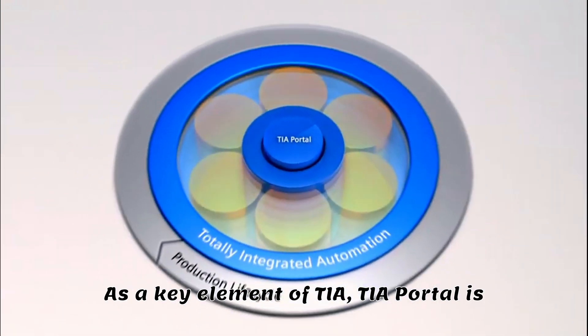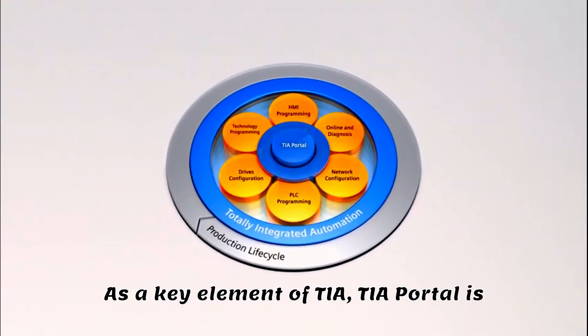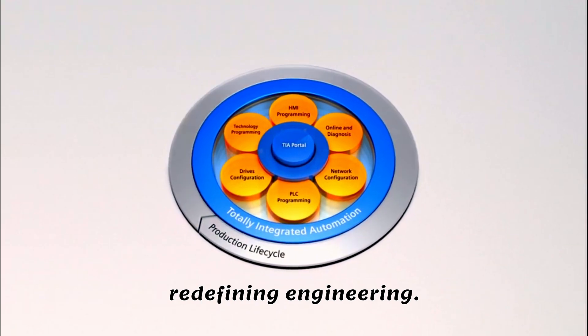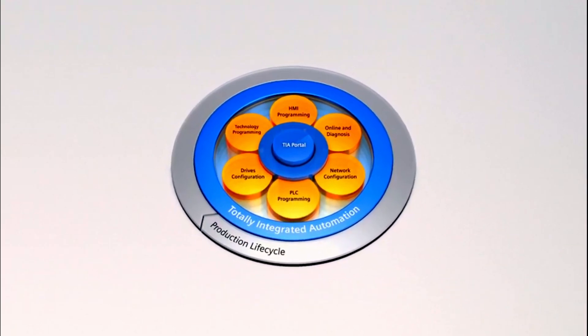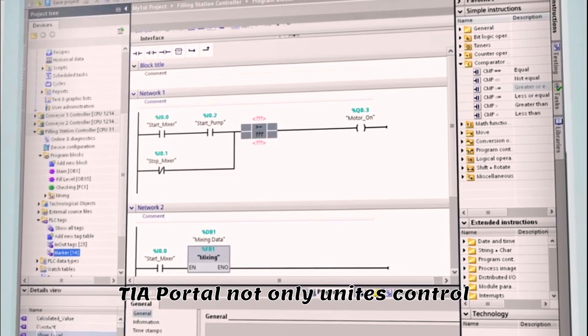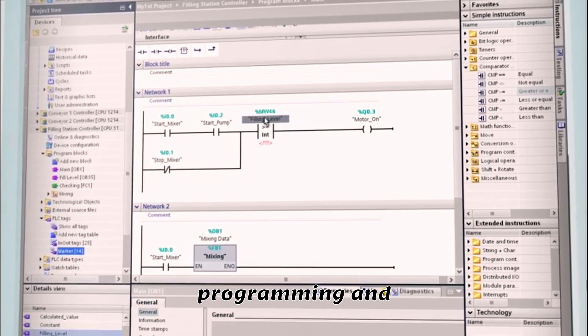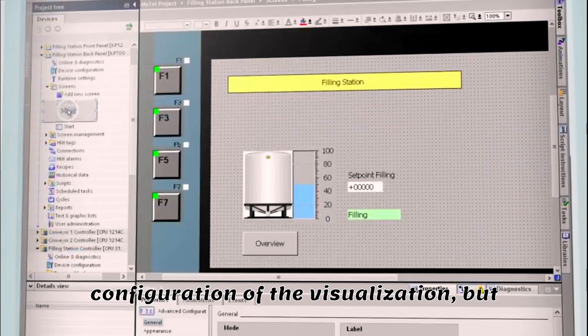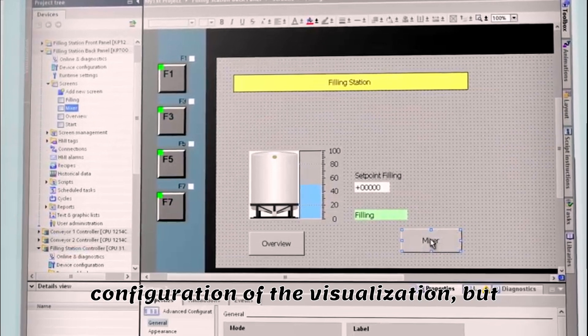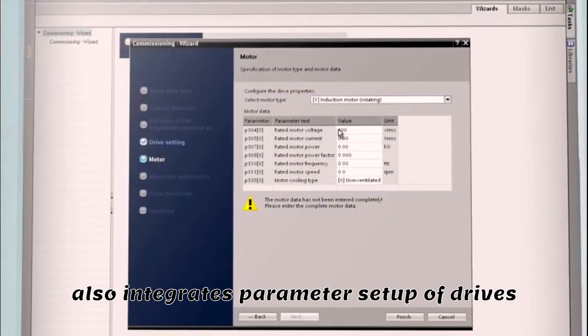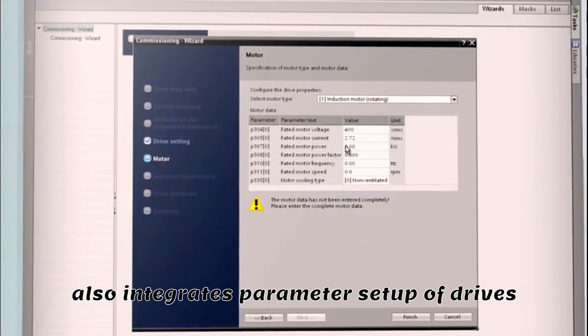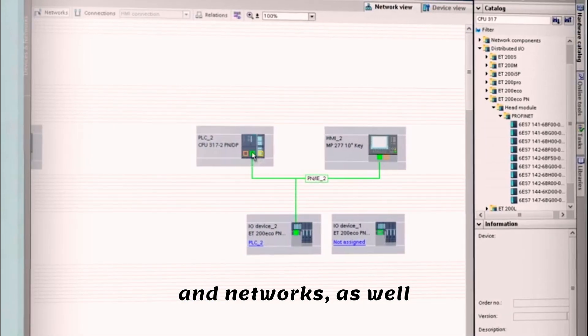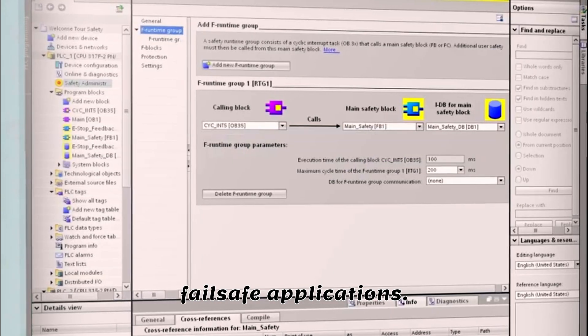As a key element of TIA, TIA Portal is redefining engineering. TIA Portal not only unites control programming and configuration of the visualization, but also integrates parameter setup of drives and networks, as well as the programming of failsafe applications.